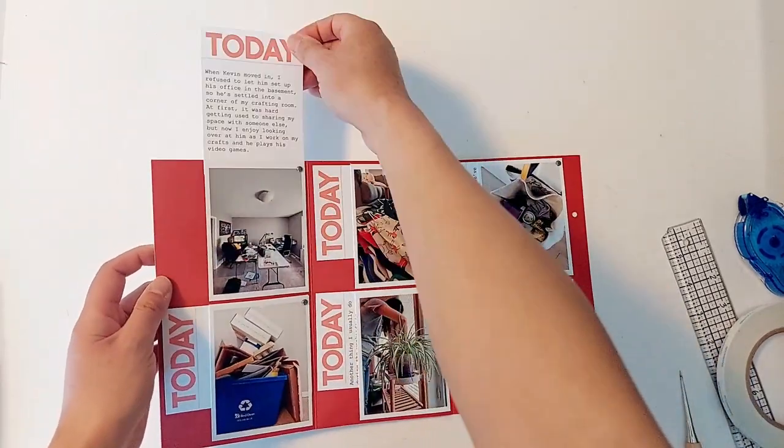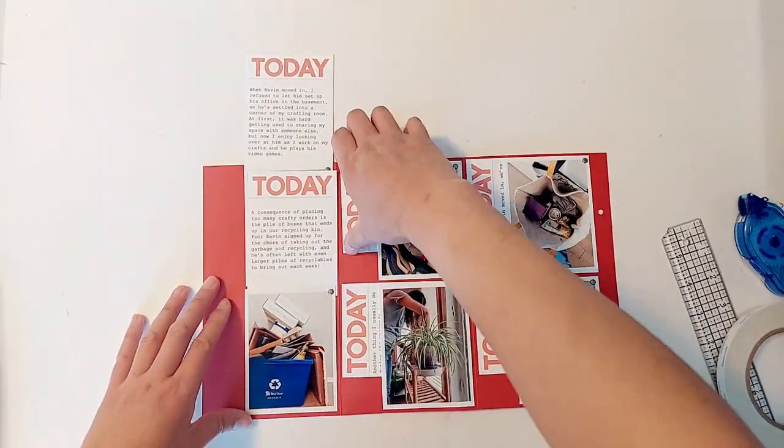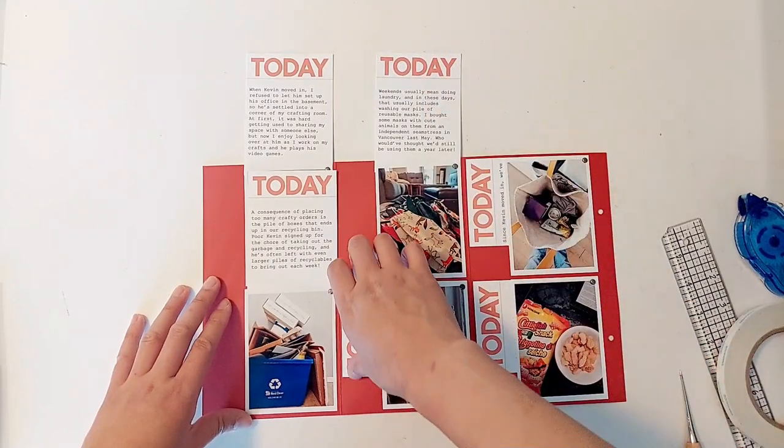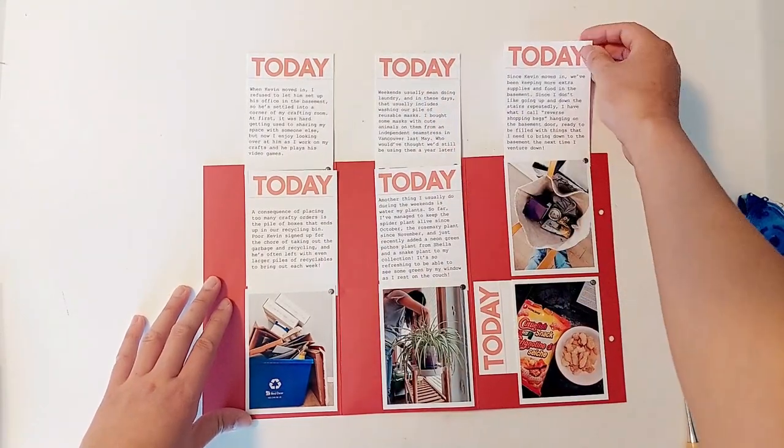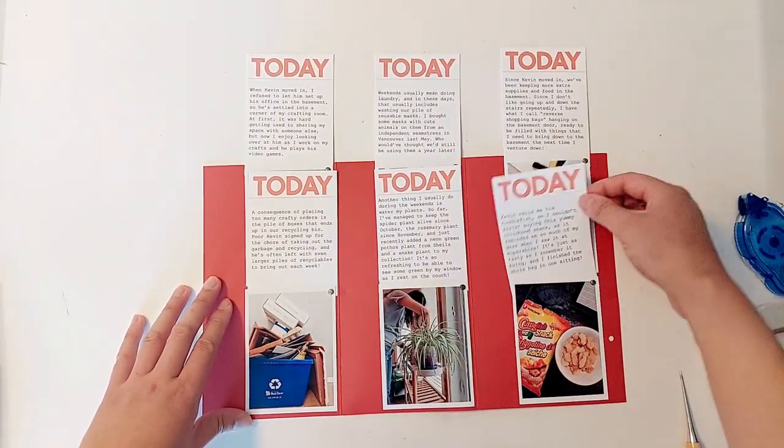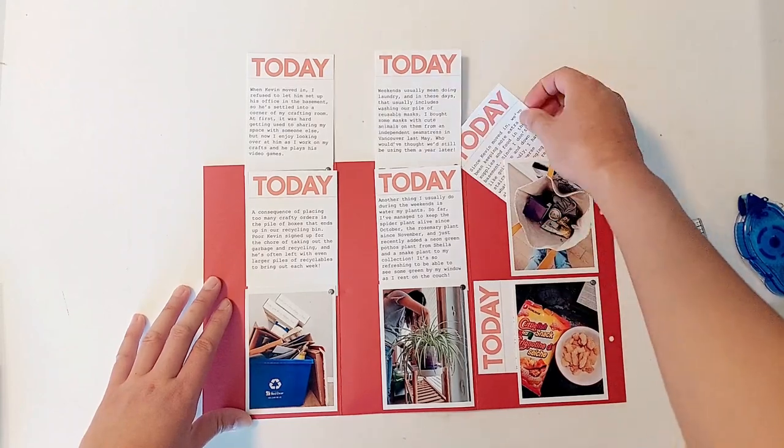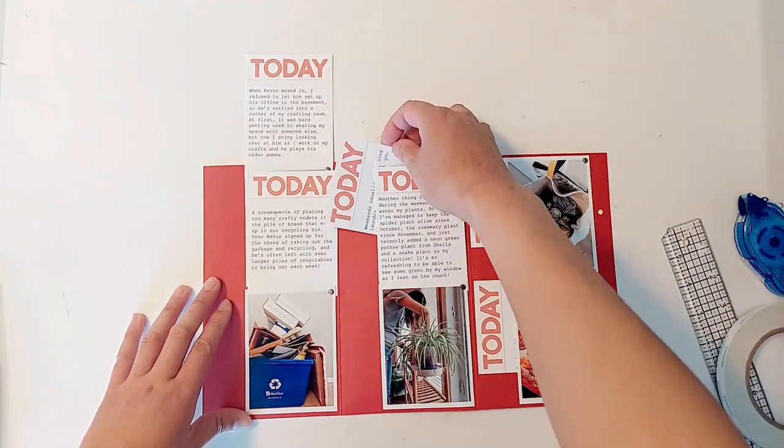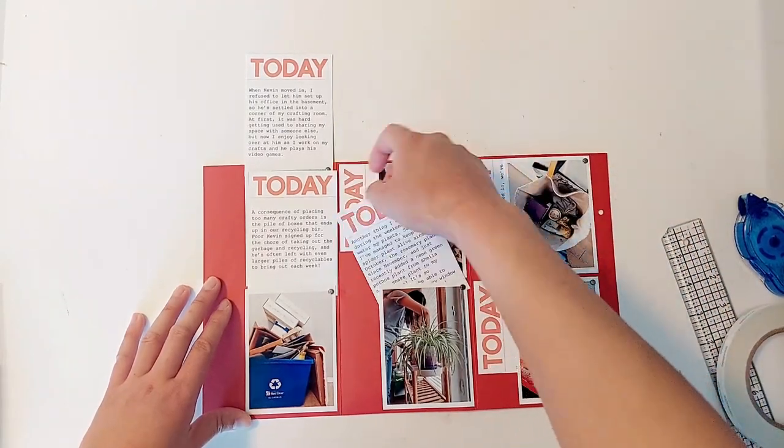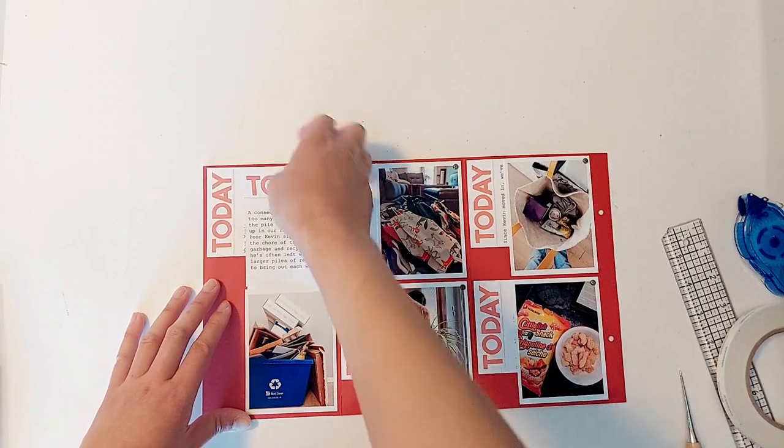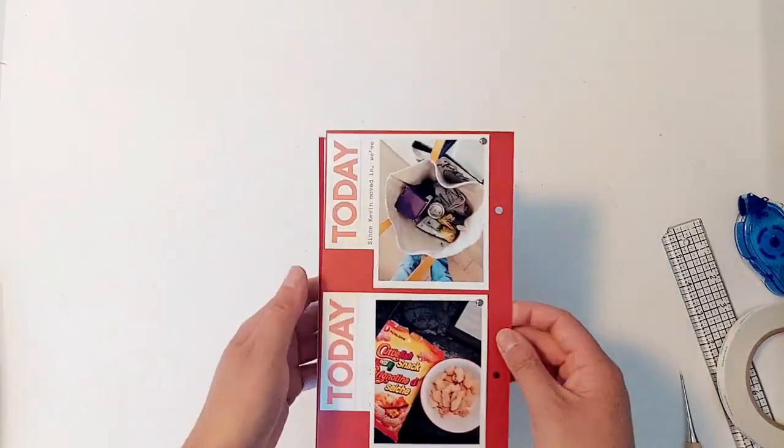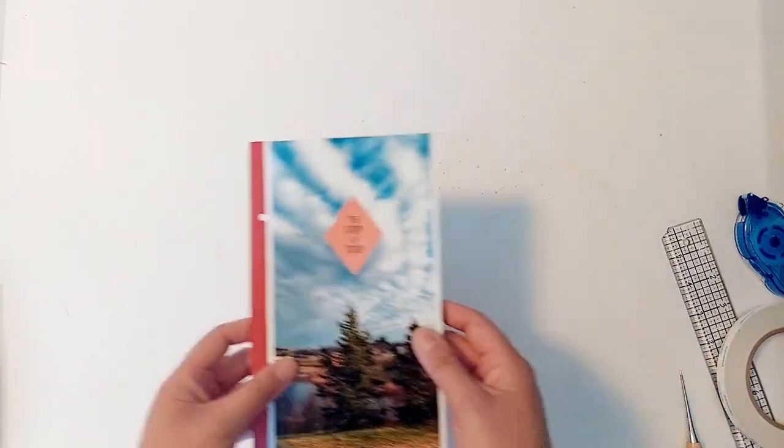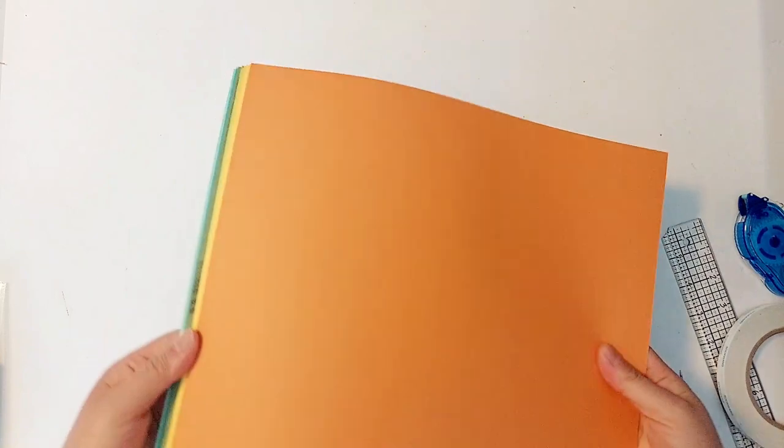This process video is specifically me doing the Monday page, which is the orange page, but all of my pages are put together in the same way. So if you wanted to do yours exactly the same way I did mine or if you wanted ideas, then there's just the one process video instead of me recording doing the same things over and over again for seven days.